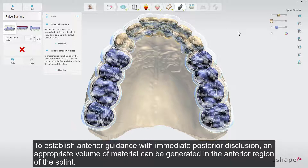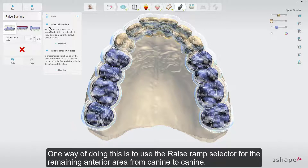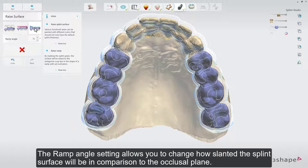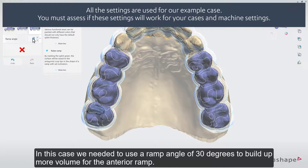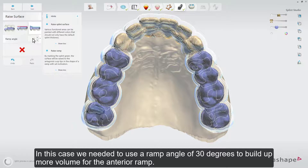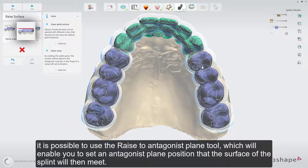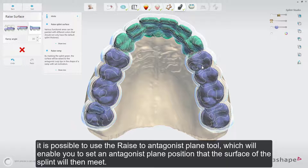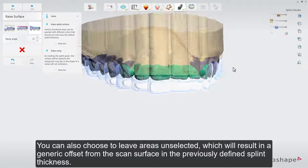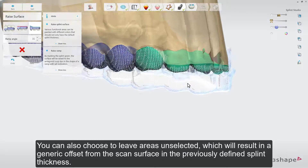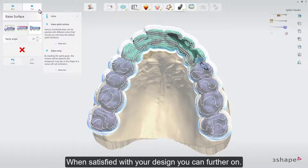To establish anterior guidance with immediate posterior disclusion, an appropriate volume of material can be generated in the anterior region of the splint. One way is to use the raised ramp selector for the remaining anterior area, from K9 to K9. The ramp angle setting allows you to change how slanted the splint surface will be in comparison to the occlusal plane. In this case we used a ramp angle of 30 degrees to build up more volume for the anterior ramp. If the raised ramp functionality does not produce the desired geometry, it is possible to use the raised to antagonist plane tool, which will enable you to set an antagonist plane position that the surface of the splint will then meet. You can also choose to leave areas unselected, which will result in a generic offset from the scan surface in the previously defined splint thickness.